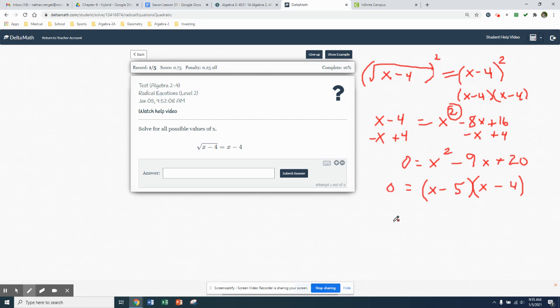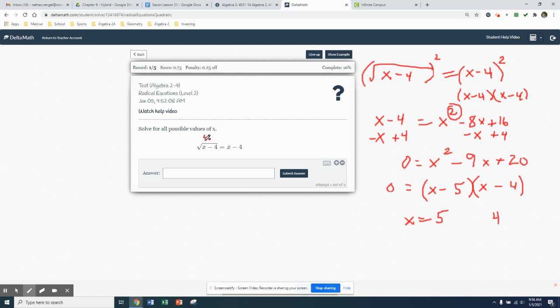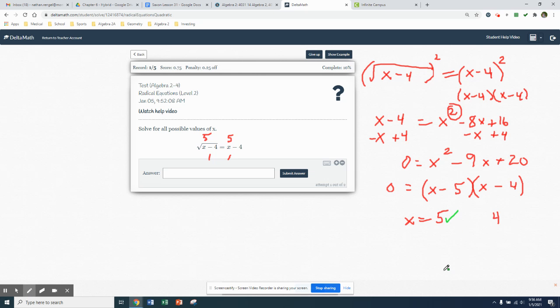From there, now we're going to set each of these factors equal to 0. I'm just going to think what number minus 5 is 0? That's going to be a 5. What number minus 4 is going to be 0? That's going to be a 4. So there's my two solutions. x is equal to both of those. Now we do need to check both of our answers back in the original equation. We're going to take 5 and put it in for x and solve it out. If I put 5 in, 5 minus 4 underneath my radical is 1. Square root of 1 is 1. The left side ends up being 1 when I put a 5 in. The right side is just 5 minus 4. That ends up being 1. So what that tells me is that the answer of 5 is a true answer.